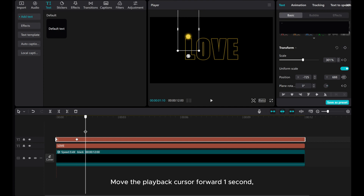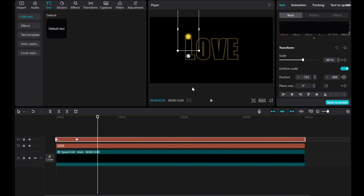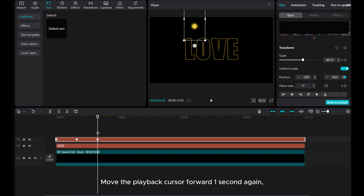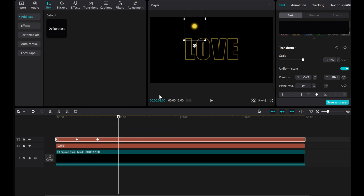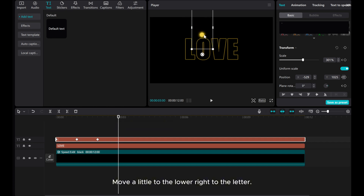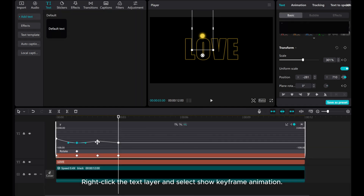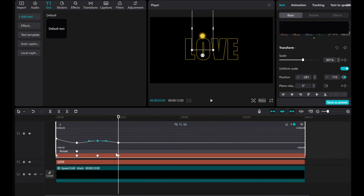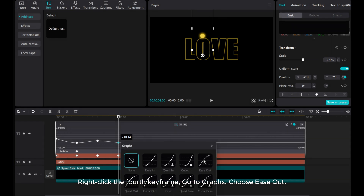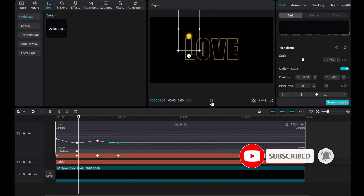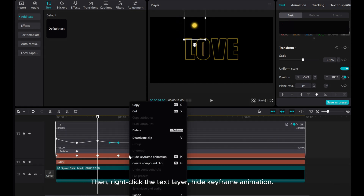Move the playback cursor forward one second and move the dot a little to the upper right. Move the playback cursor forward one second again and move a little to the lower right to the letter. Right-click the text layer and select show keyframe animation. Right-click the third keyframe and choose auto curve. Right-click the fourth keyframe, go to graphs, and choose ease out. Then right-click the text layer and hide keyframe animation.